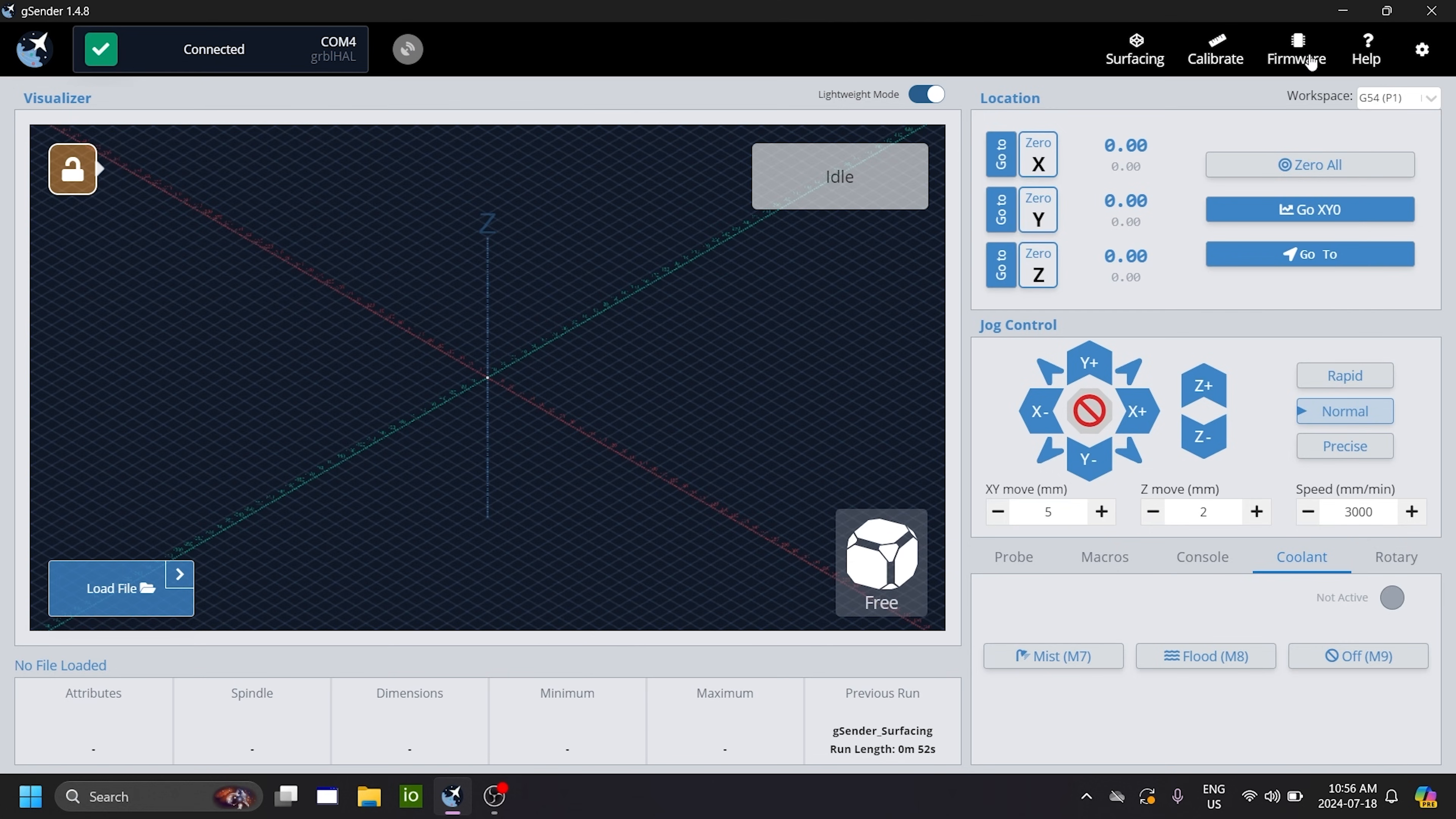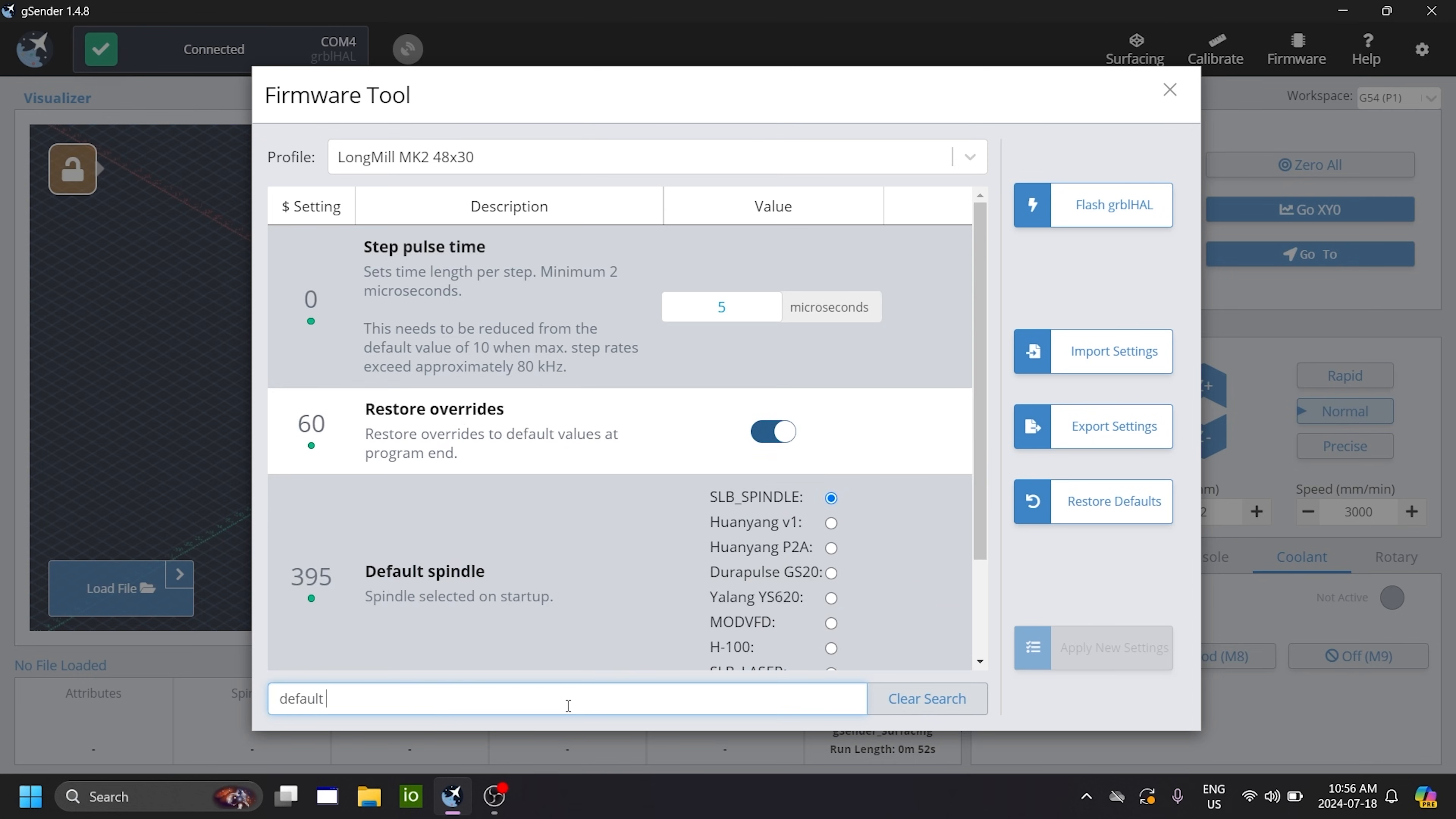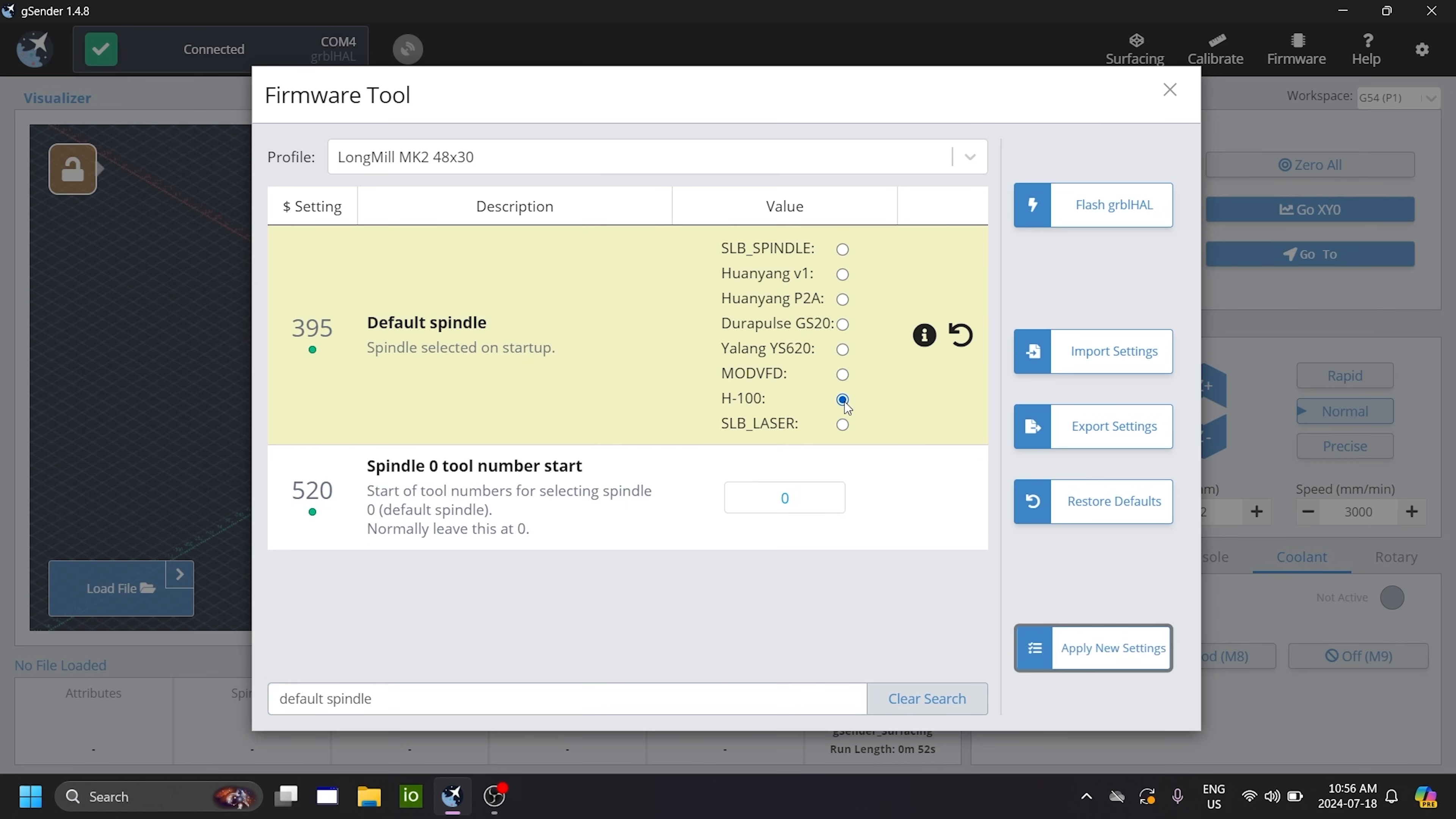you head over to the firmware tab and you search default spindle. You can also search by the number 395 and you'll also bring up the same setting. So under default spindle, you have various options. Out of the box, it's SLB spindle is selected and you'll just want to change it to H100 and hit apply.